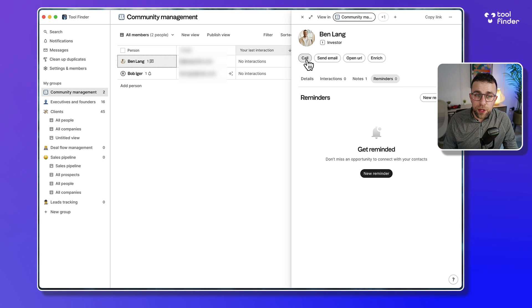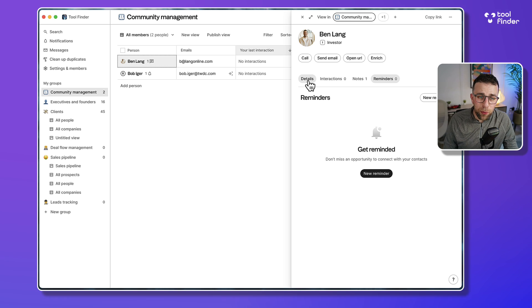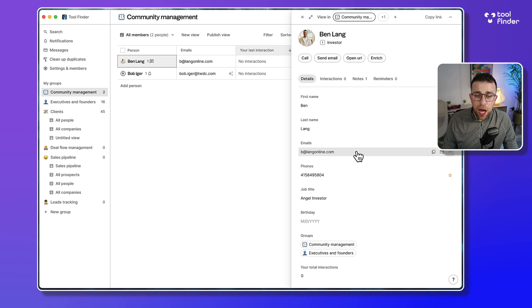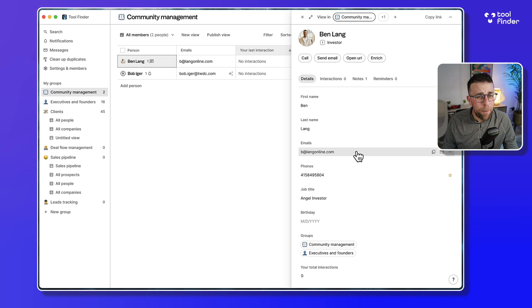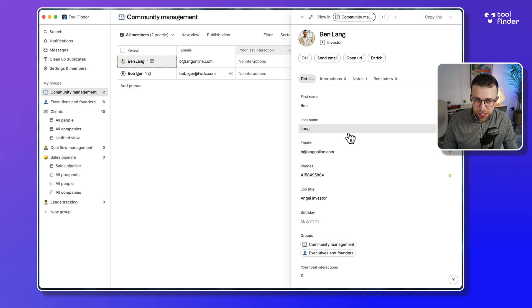Up here I can do a few things - I can call them, send email, open the URL, whatever. And I will show you a very special function how I brought Ben in, which was very cool and very different from what I've seen from other applications.